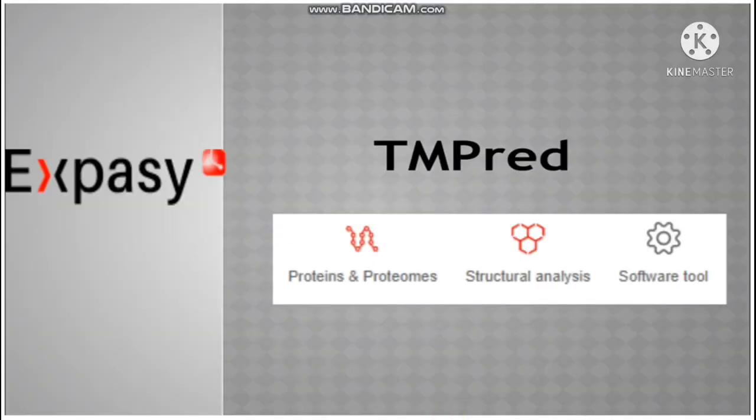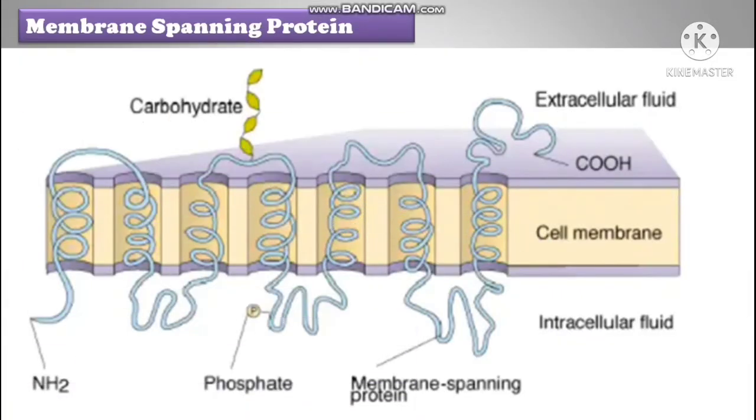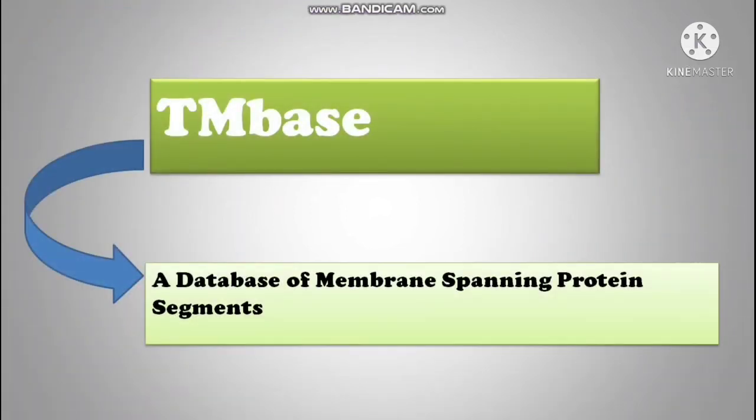TMpred: this tool makes a prediction of membrane spanning regions which is frequently an alpha helix and also their orientation. It is based on the algorithm of TMBase, that is a database of naturally occurring transmembrane proteins where the predictions are made using a combination of several weight matrices for scoring.